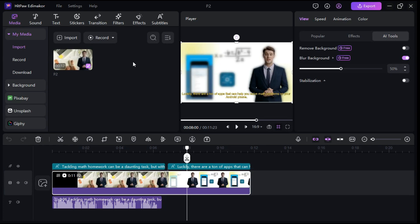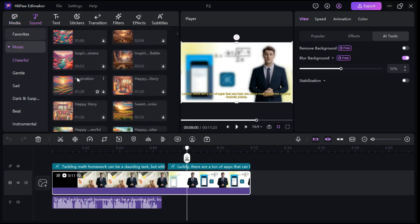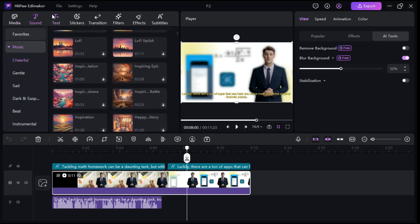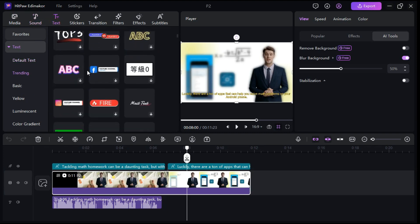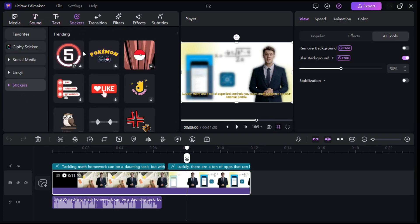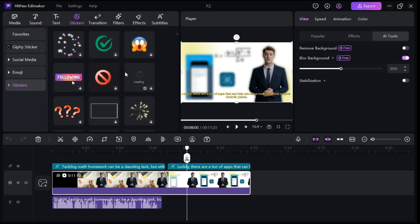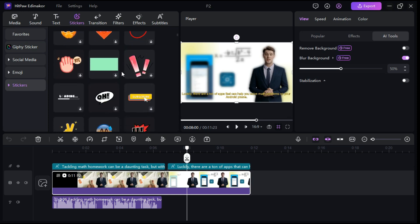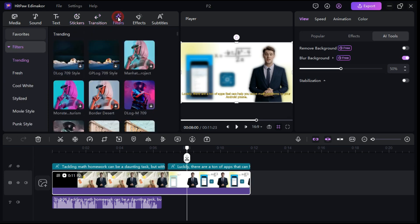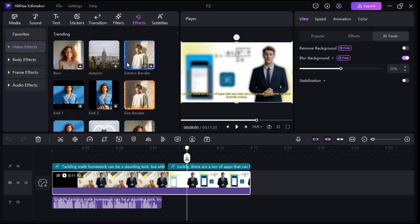The software provides a media library with royalty-free music tracks, trending texts, choose from over 1,000 built-in royalty-free stickers to suit any scene, over 100 transitions, filters, and effects for creative editing.